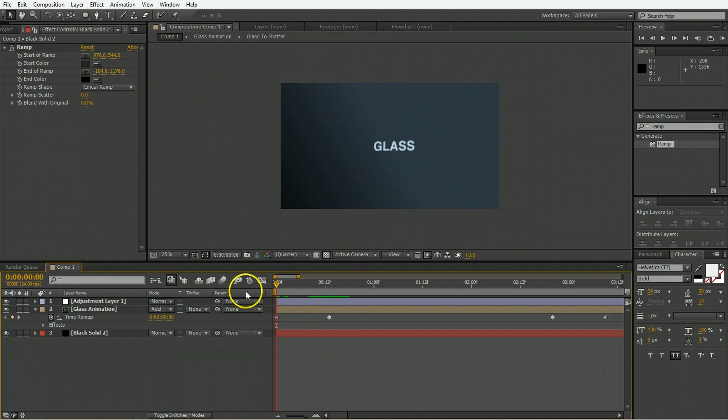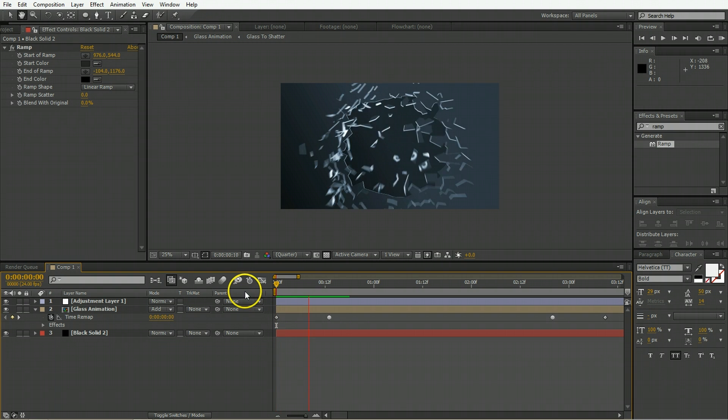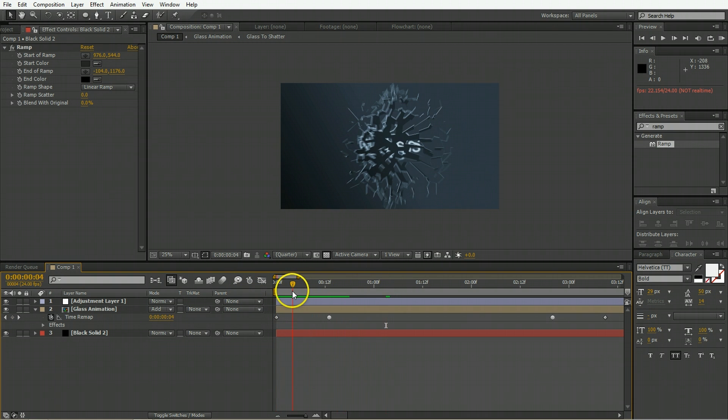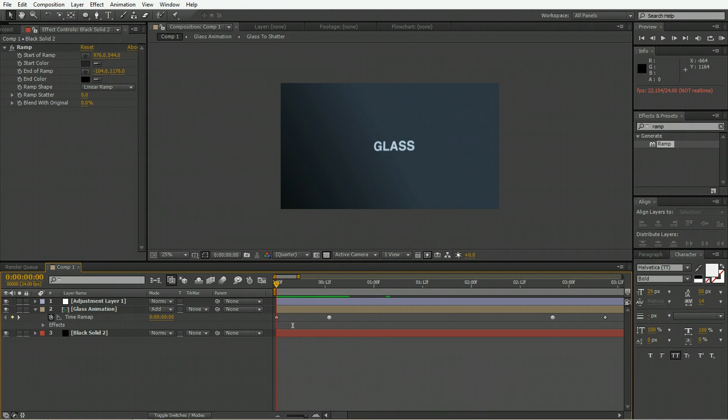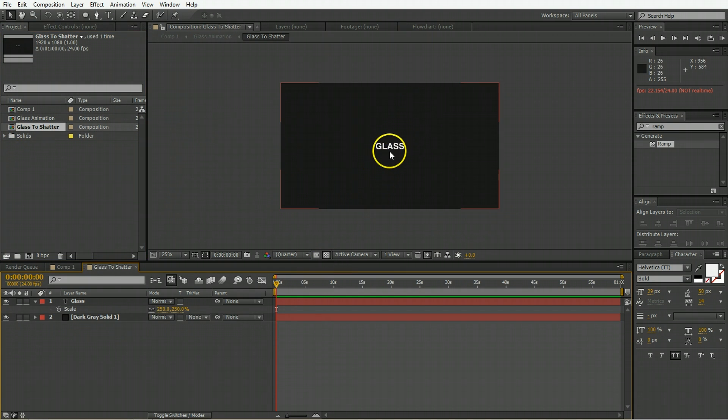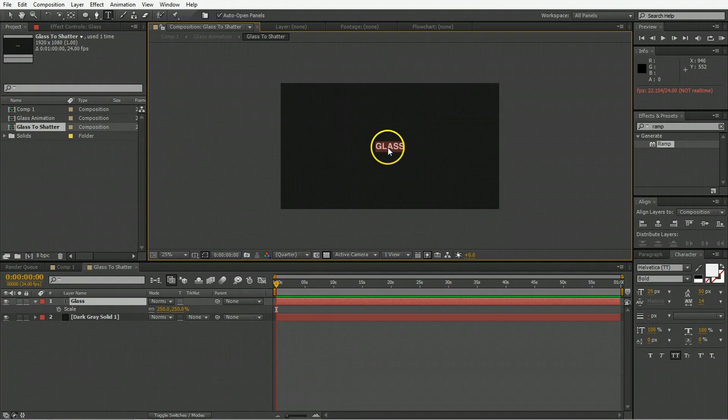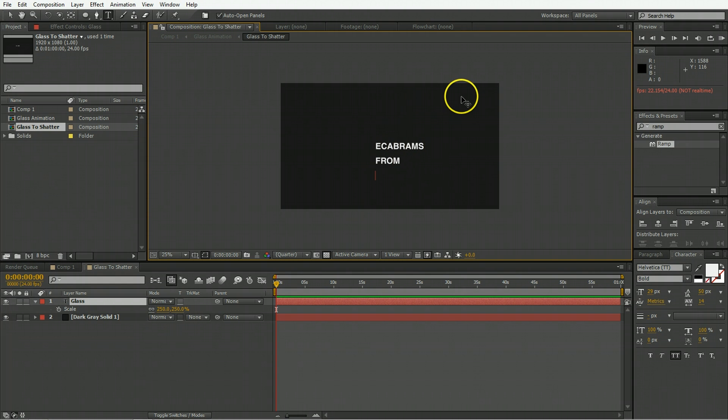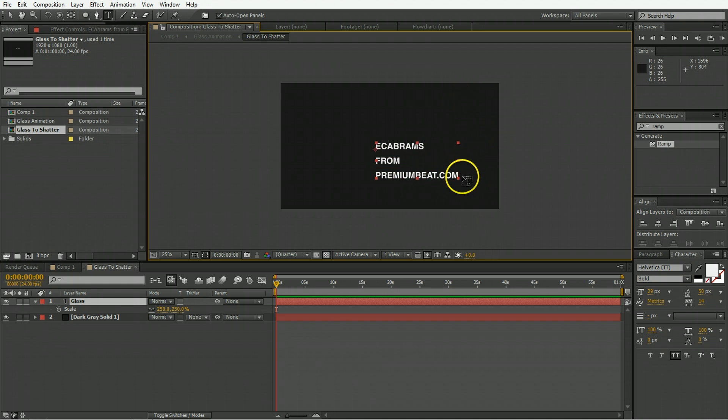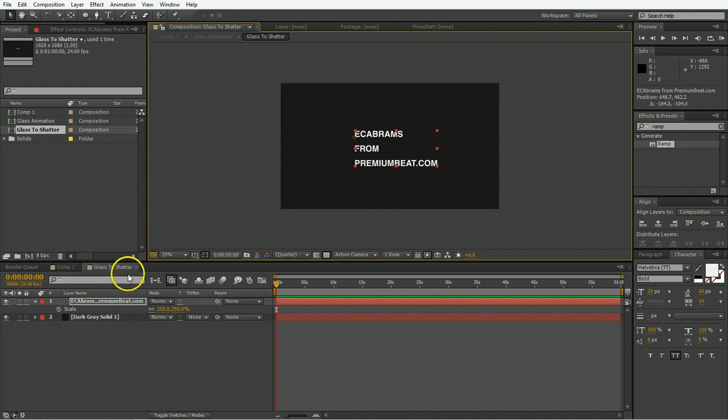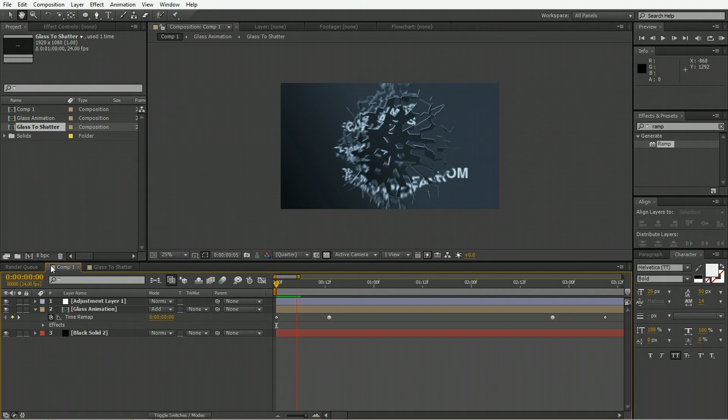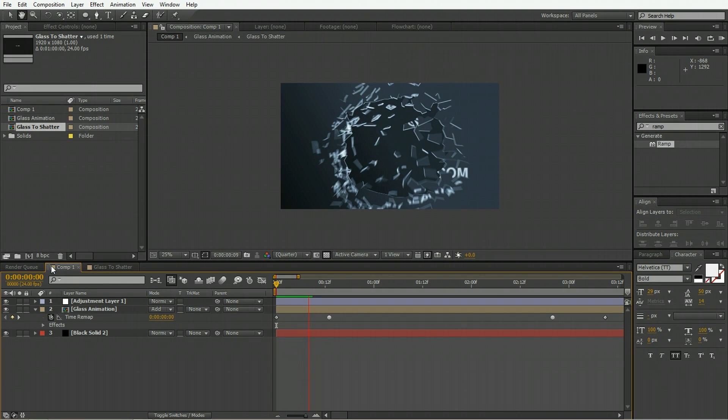So now you have a nice shattering title of whatever you put on that first layer. You can always go back to that layer, the glass to shatter layer, and then change this. So if you don't want it to say glass, it could say Evan Abrams from premiumbeat.com. Then you can have a nice little title here. You might just want to size that up and put that in a better spot. But all told, that pretty much sums up what we're making.